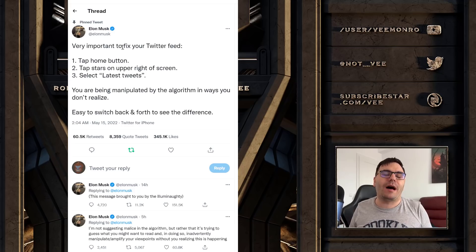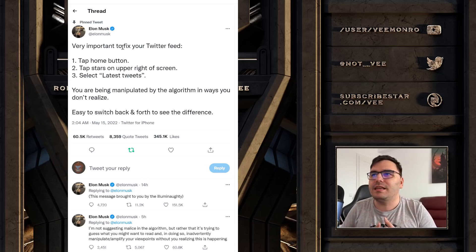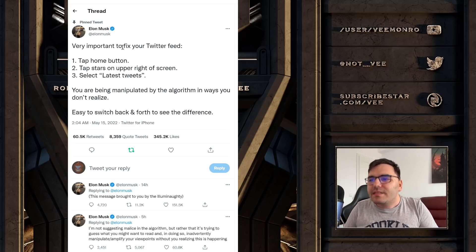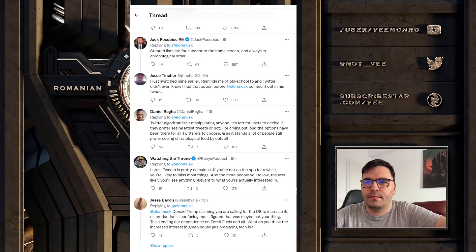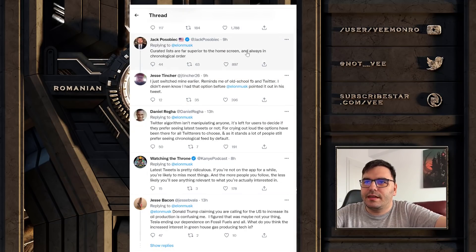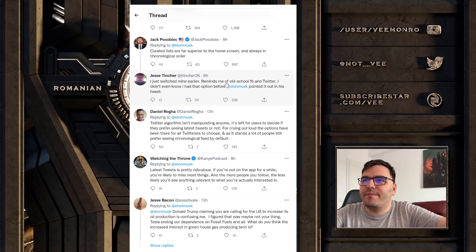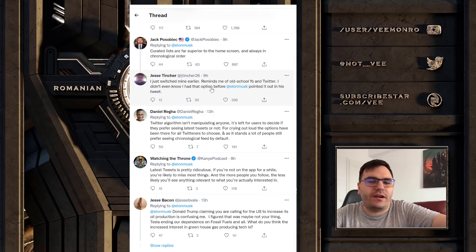Maybe some of you knew about it, but I didn't know. It's such a tiny thing on the corner of the page that I just didn't see it - I didn't even know it's there. Who tinkers with the options on Twitter anyway? Curated lists are far superior to the home screen and always in chronological order. I just switched mine earlier - reminds me of old school Facebook and Twitter. Almost no one knew they had that option.